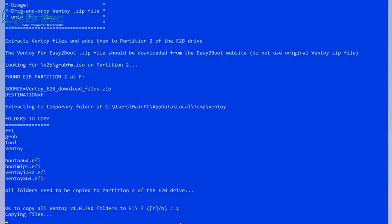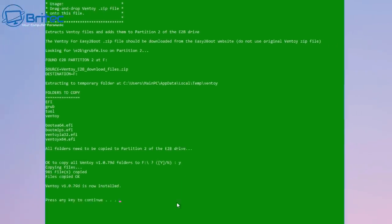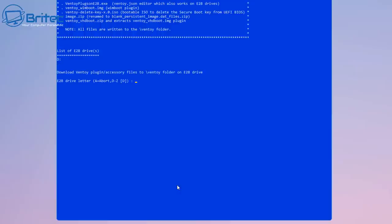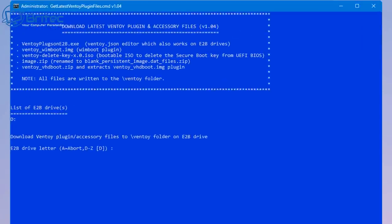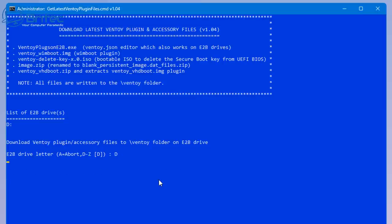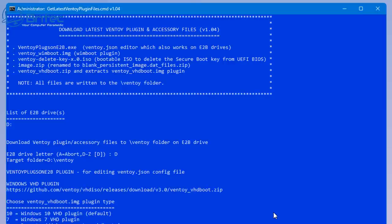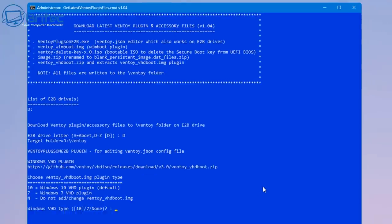You should see a green screen like this which means it's gone perfectly fine and everything has worked correctly. We're going to move on to the next section, which is selecting our drive, which is D in my case - yours might be different. But you can see here list of Easy2Boot drives - it says D for me - so I'm going to put D in here and it's going to go ahead and start to put that stuff all into the correct location.